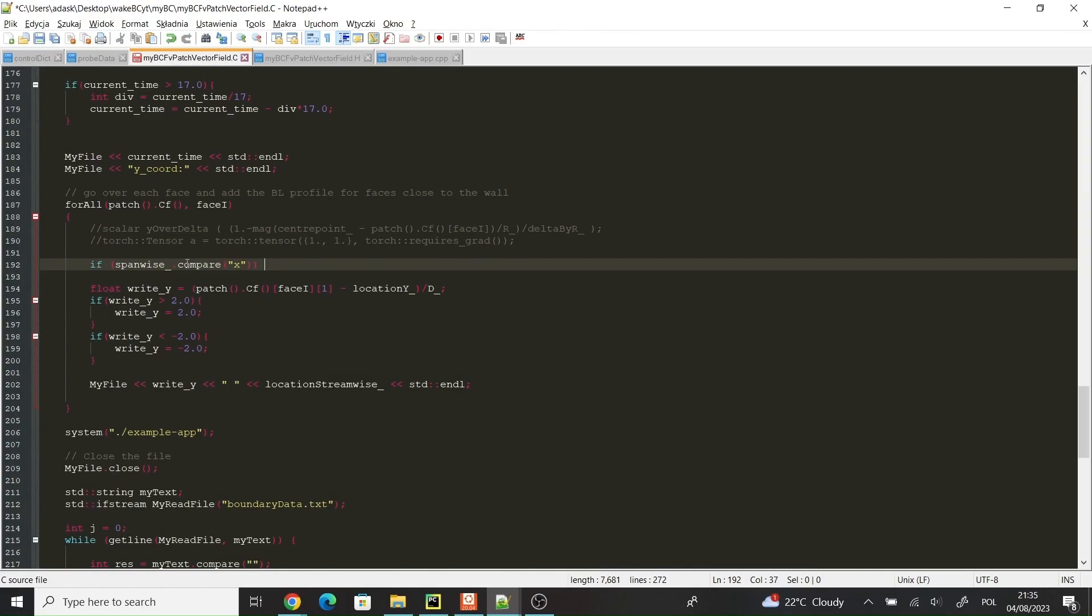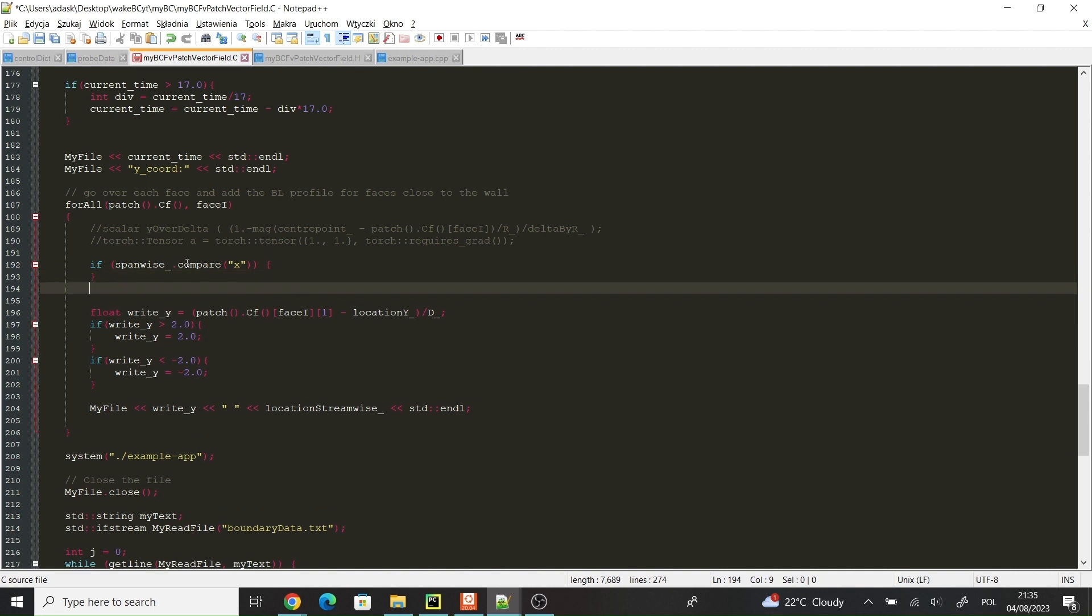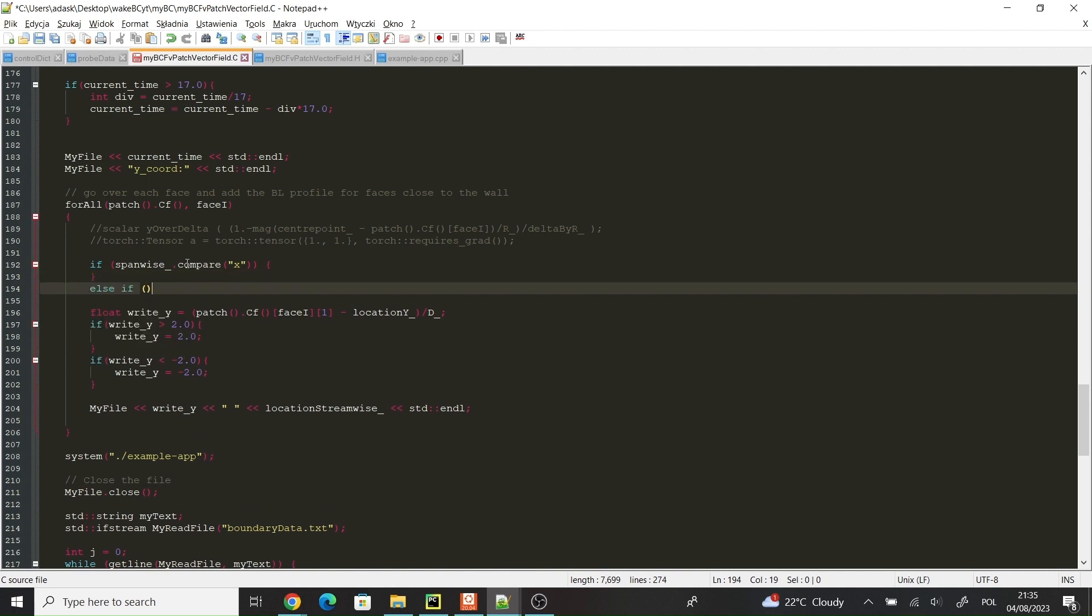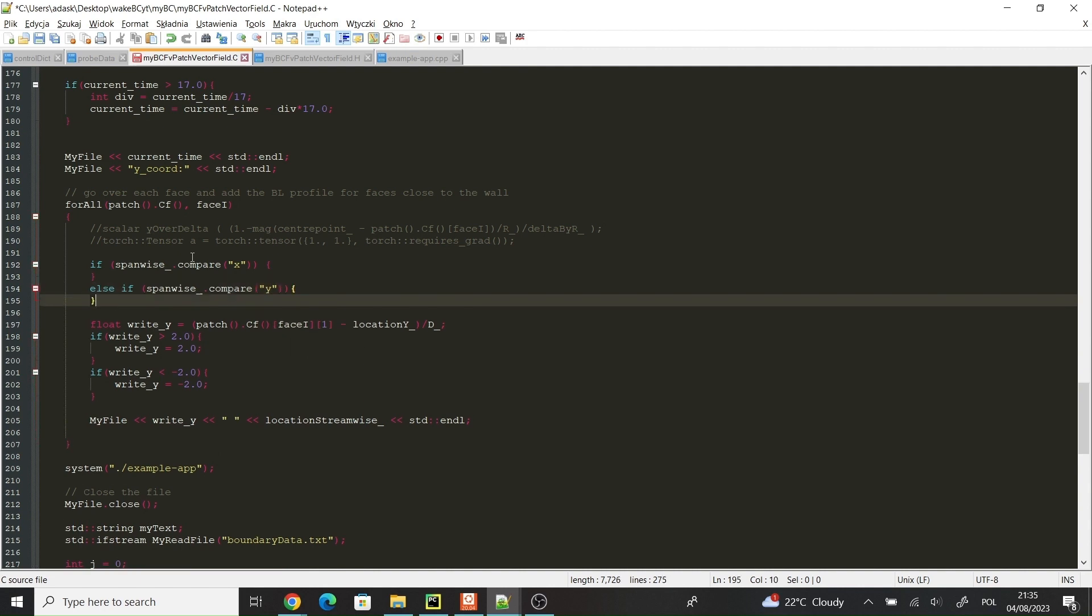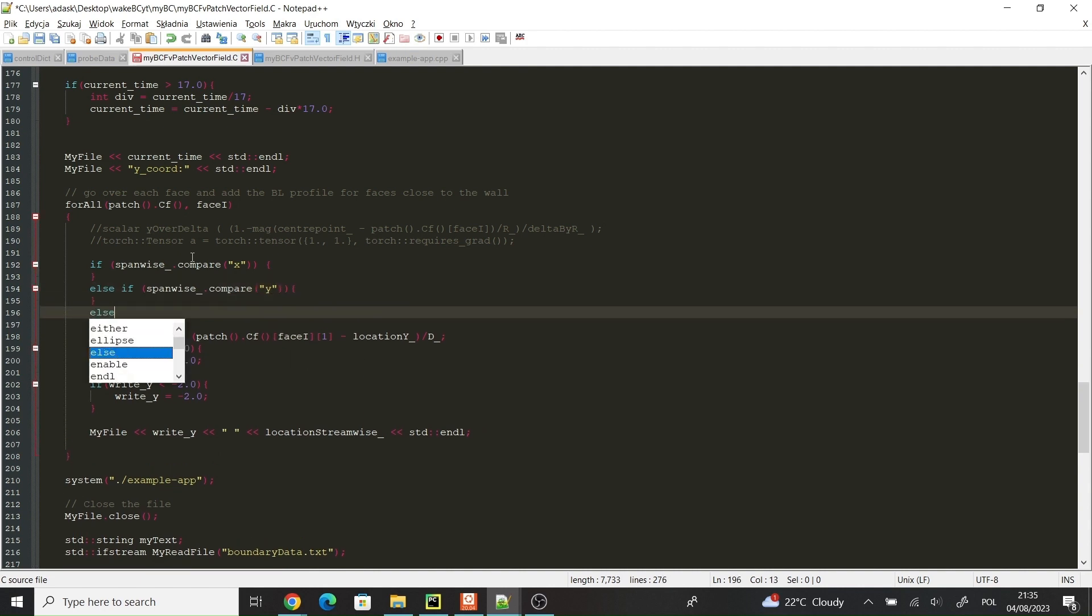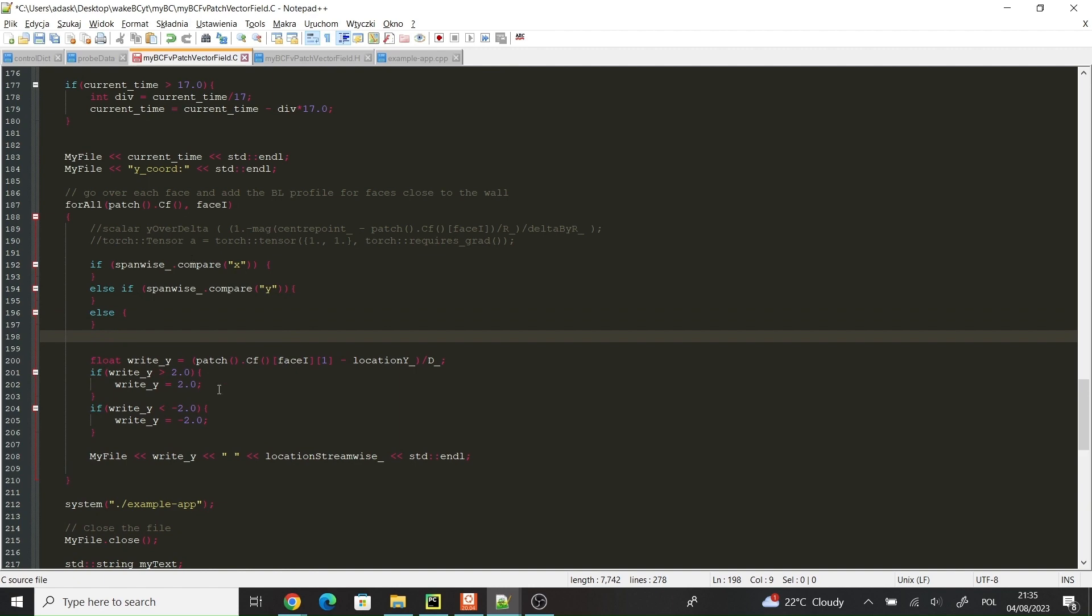Then, I started coding the boundary condition in OpenFOAM. Unfortunately, there were some issues with coupling the PyTorch with OpenFOAM's boundary condition class. So instead, I decided to make an external executable file. This file will be opened with OpenFOAM's C++ script. I tried to implement the boundary condition on an empty domain, and I obtained some successful results.